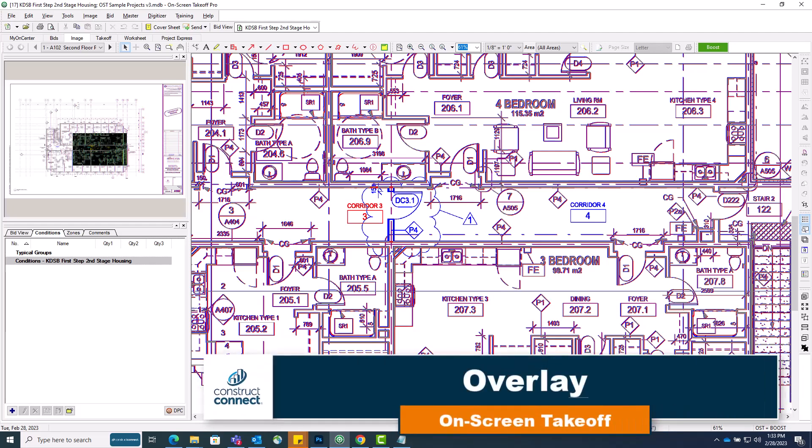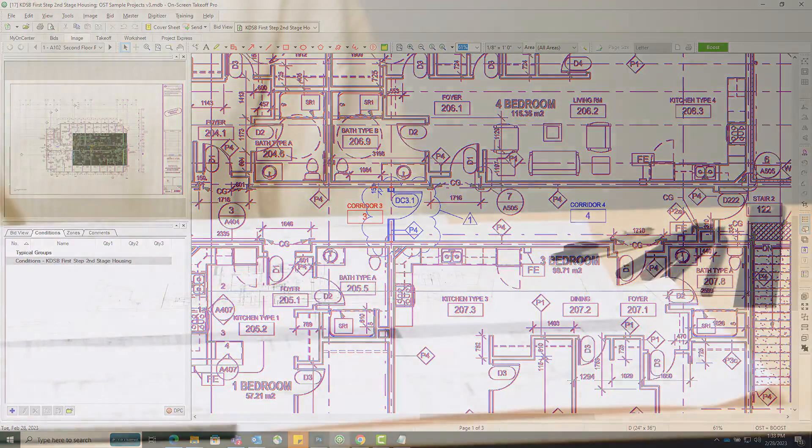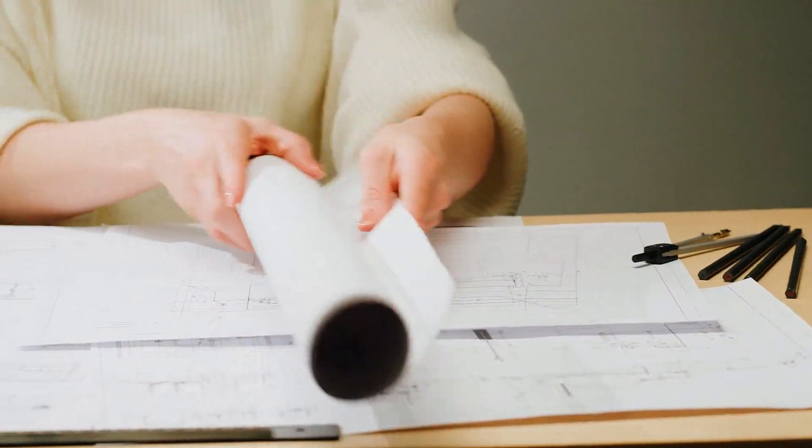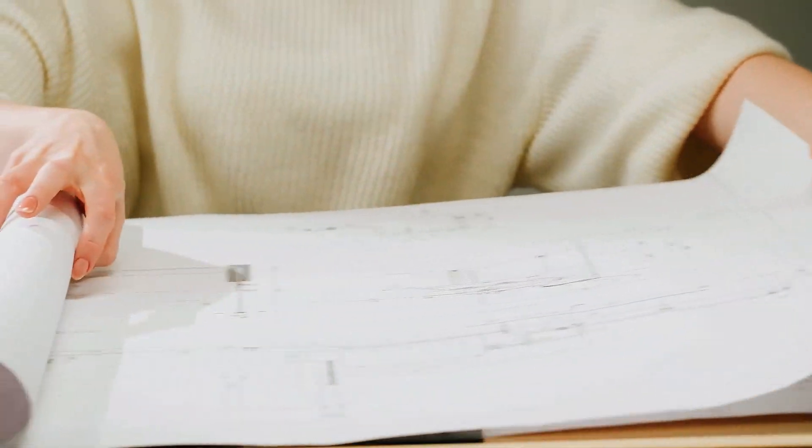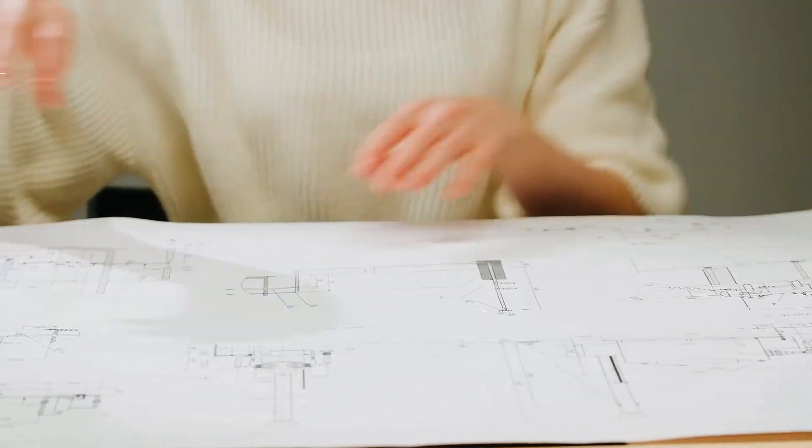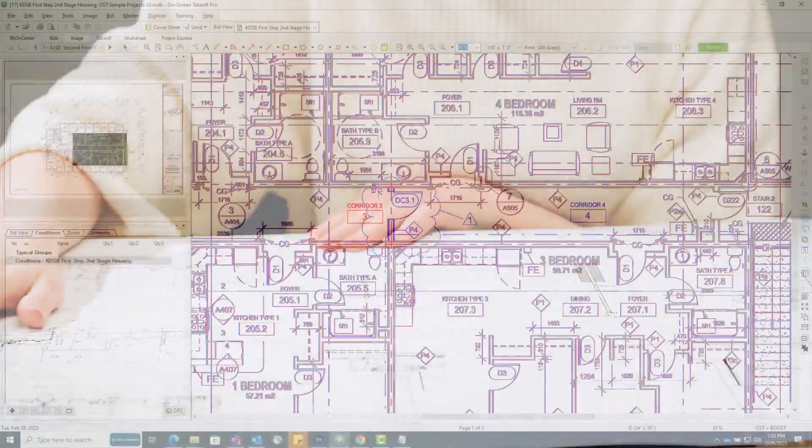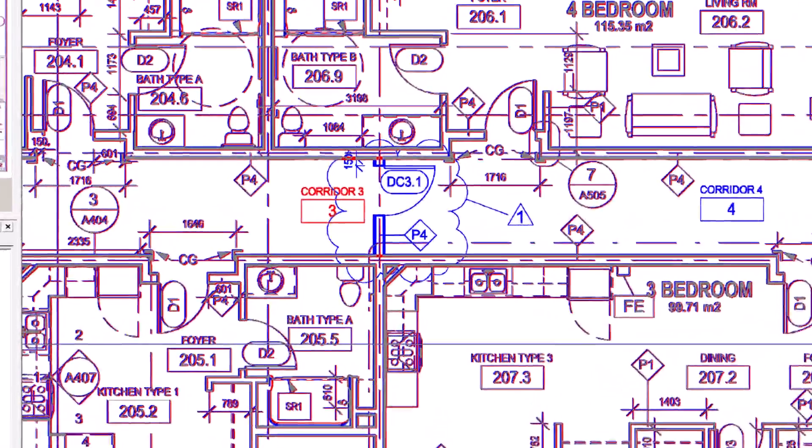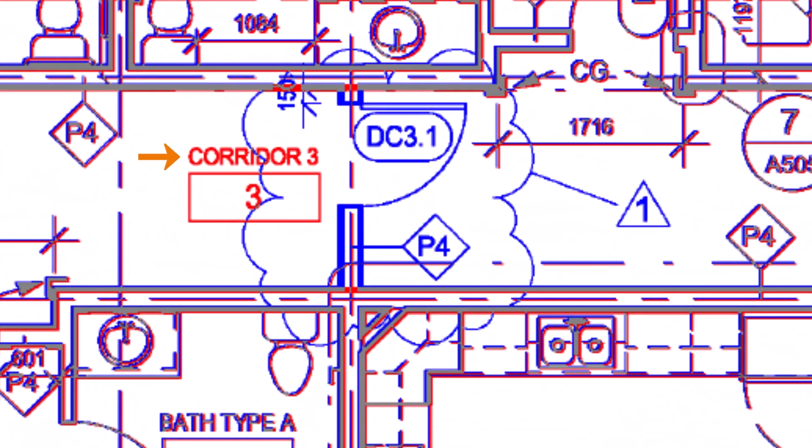The overlay tool allows you to easily identify changes in your drawings when revisions are issued. When using overlay, you can see two drawings at the same time, one laid on top of the other. When the images are stacked in this manner, OST changes the appearance of the drawings. The original drawing displays in red, and the new drawing displays in blue. Where the two drawings align, the image appears either as a grayish or purplish tint.